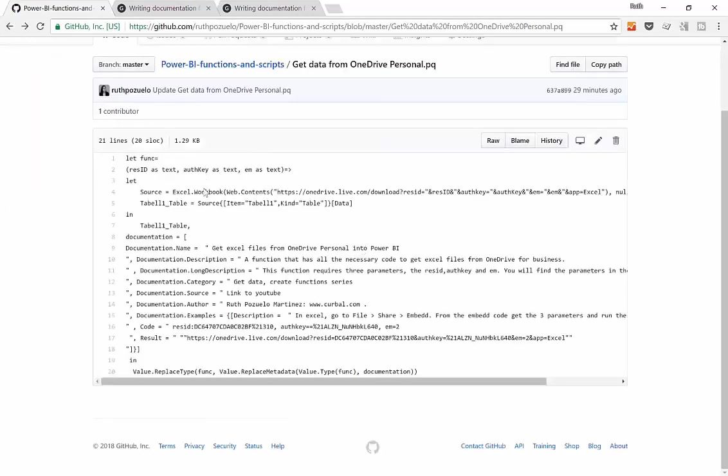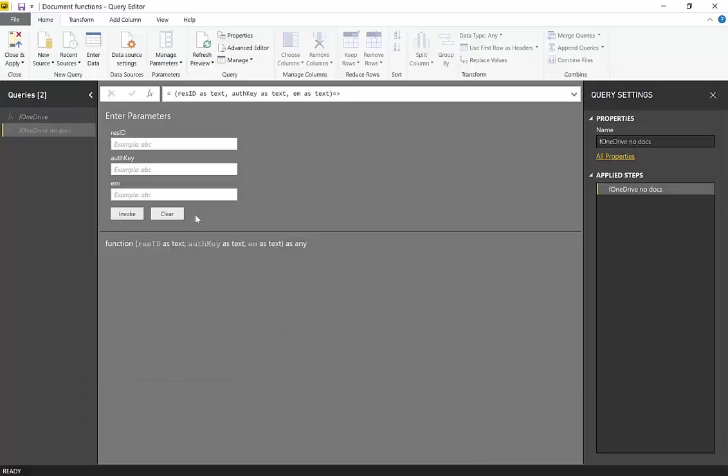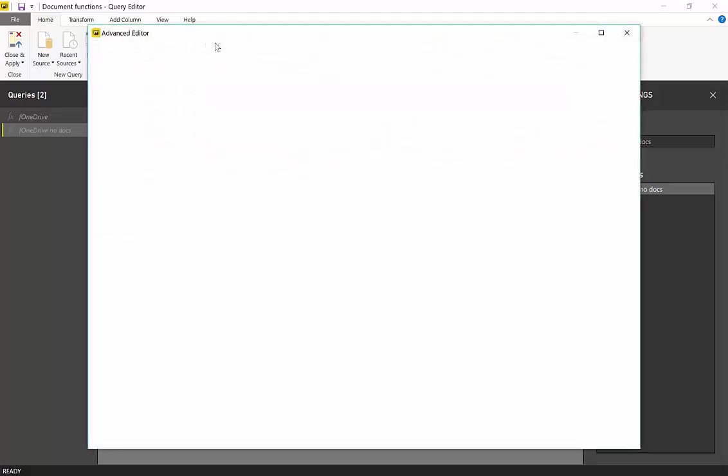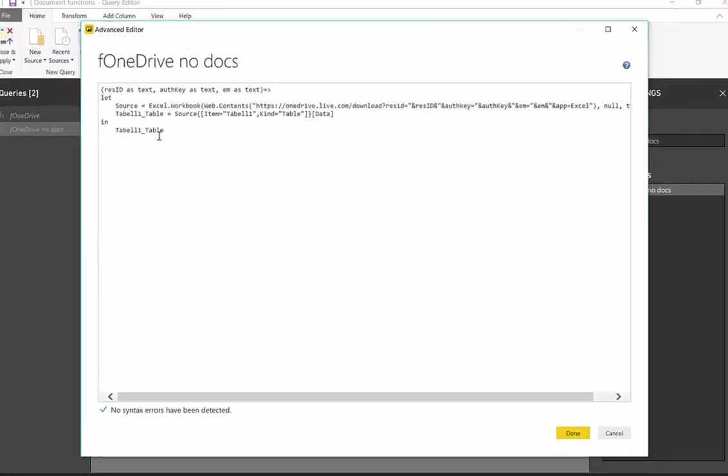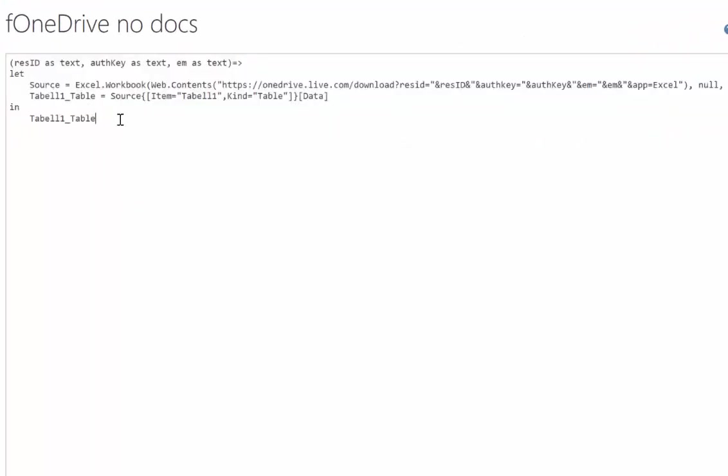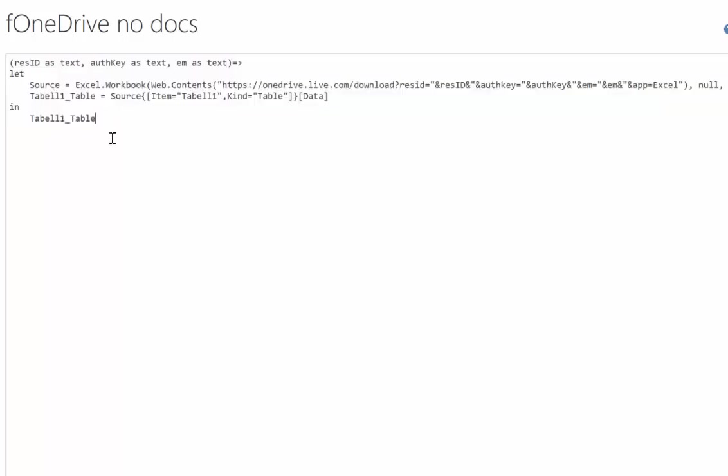But what we want to do is we have a function, we want to document it. We go to the advanced editor. And as you can see, this is the let in expression that I was talking about before.